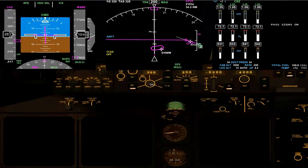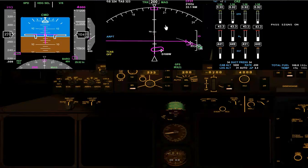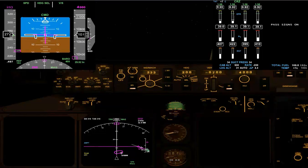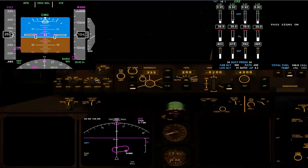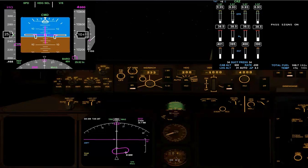Now we're descending below 3,000, so we'll bring back the speed to our flap-up speed, 234. Let the speed die back there. We should be passing 250 knots at about 10,000 — so there's no worry there. You have to be passing 200 knots at about 5,000.